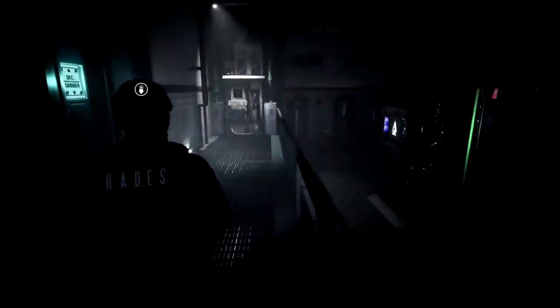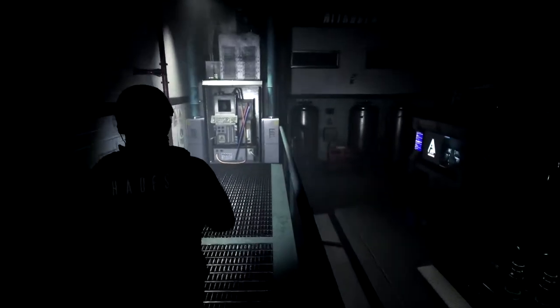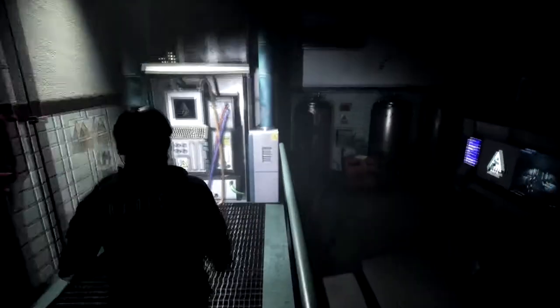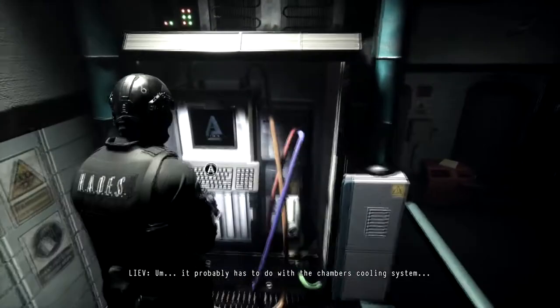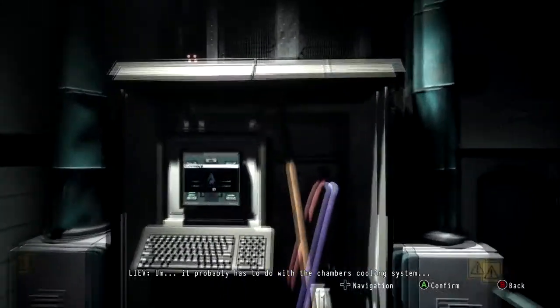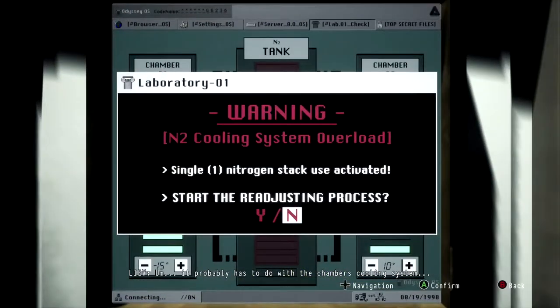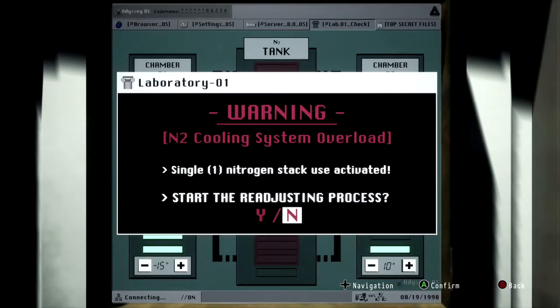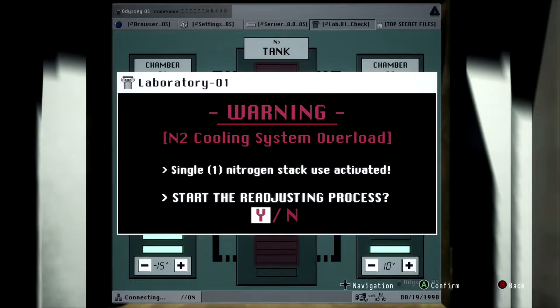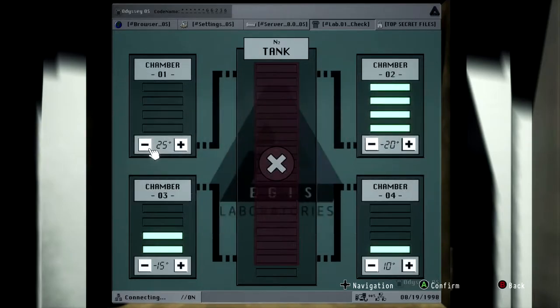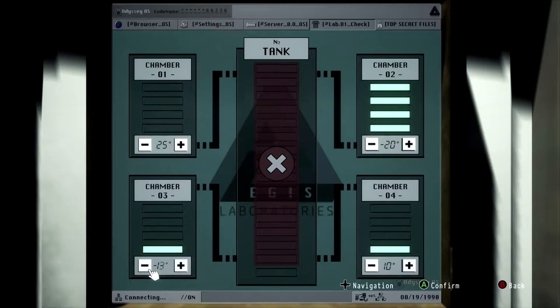You're going to need to come over here to this computer and activate the cooling system. You're going to want to get all chambers to the proper temperature to unlock them and open up chamber 4, which has the PLX731 sample that you need.